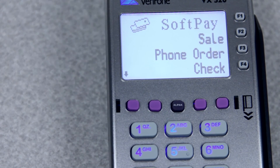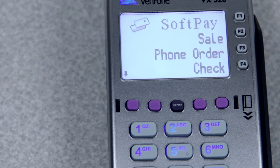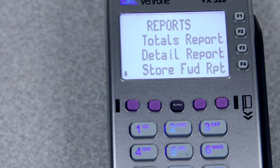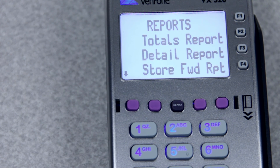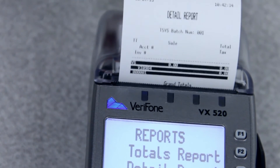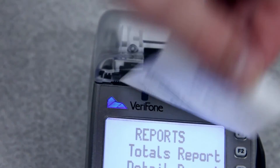The last thing I'd like to show you today is how to get your reports. You'll get your reports by pressing the rightmost purple key, and it will take you to your reports menu. Your totals report is the total amount of the transactions currently in your terminal. The detail report will give you the details of all those transactions — the dollar amount, the last four of the card number, the invoice number, the reference number, and things like that. The detail report is the best report to use to find out what transactions are there, or if there are transactions there.